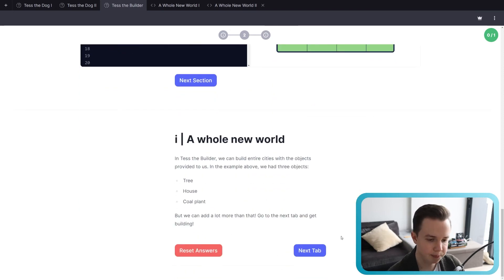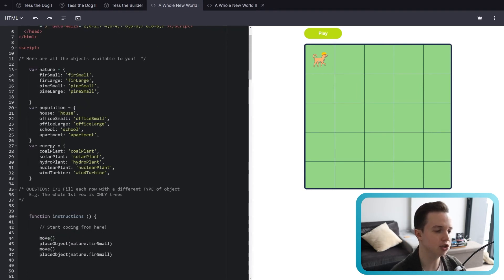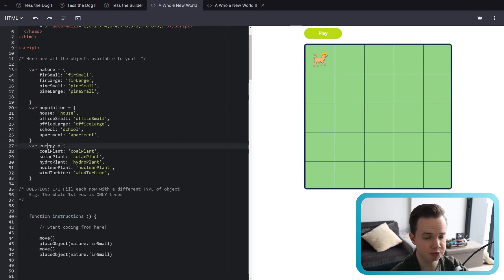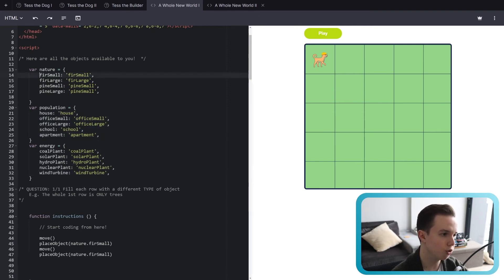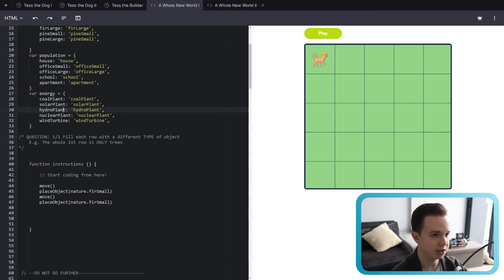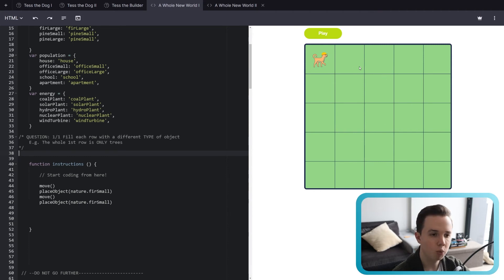Now we're going to go into a bit more depth — click the next tab, A Whole New World number one. This is a familiar coding tab, and here we're exposing you directly to all the objects in Tess the Builder before the nitty-gritty from lesson two onwards. We have nature, population, and energy, each with a number of objects: fir small, house, offices, schools, apartments, coals, solar plants, hydro plants, and more. All we want you to do is fill each row of the grid with different types of objects.